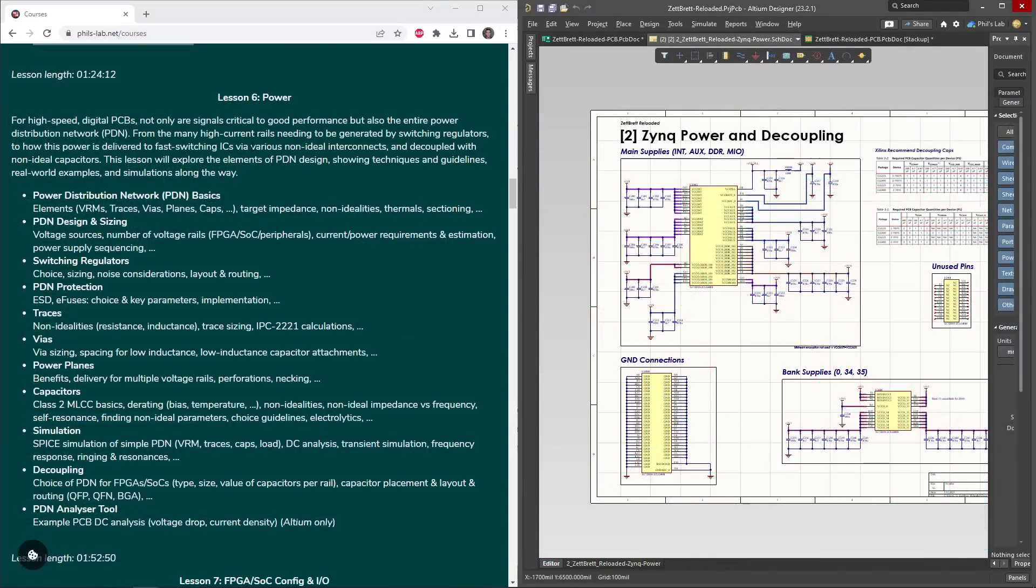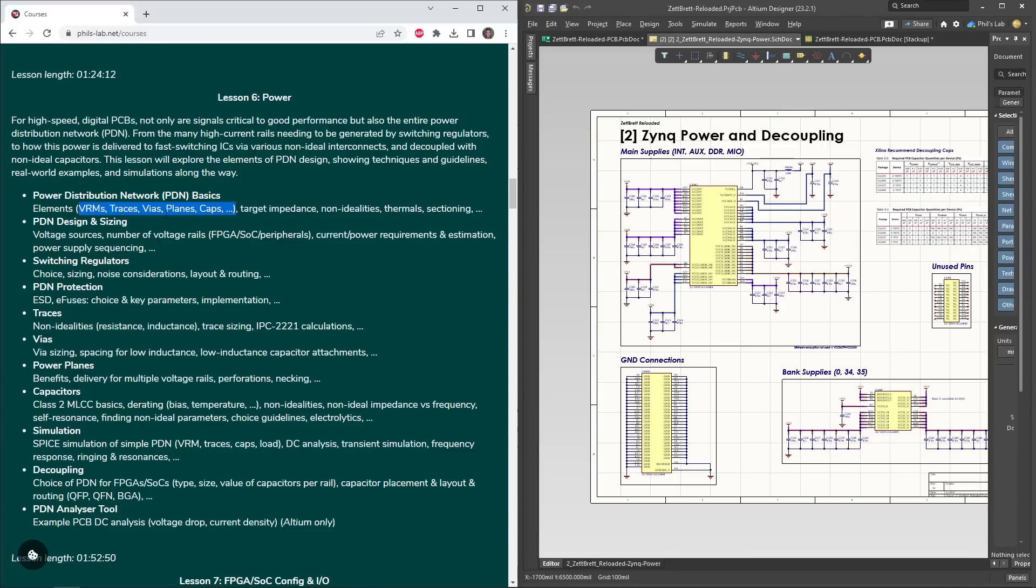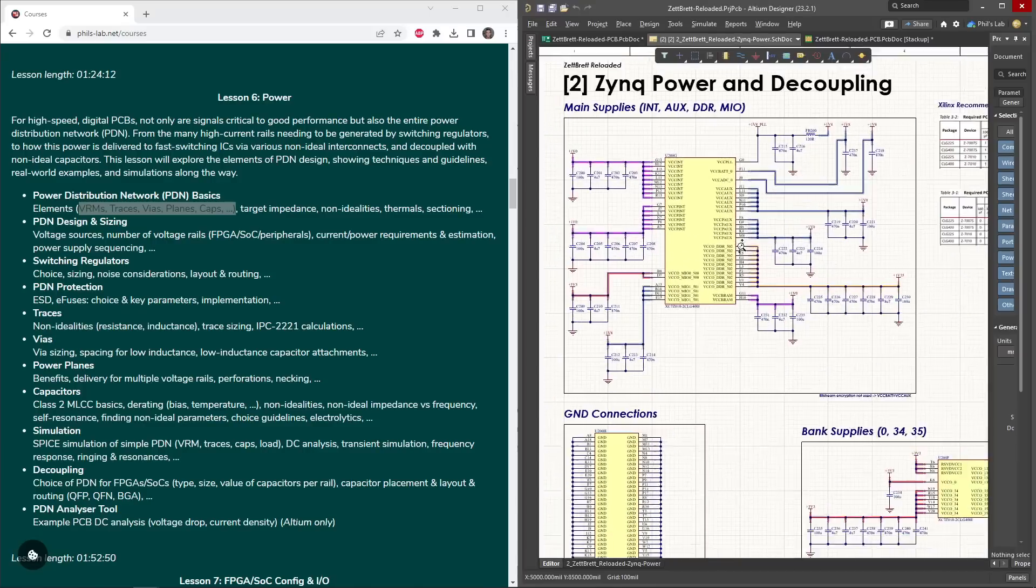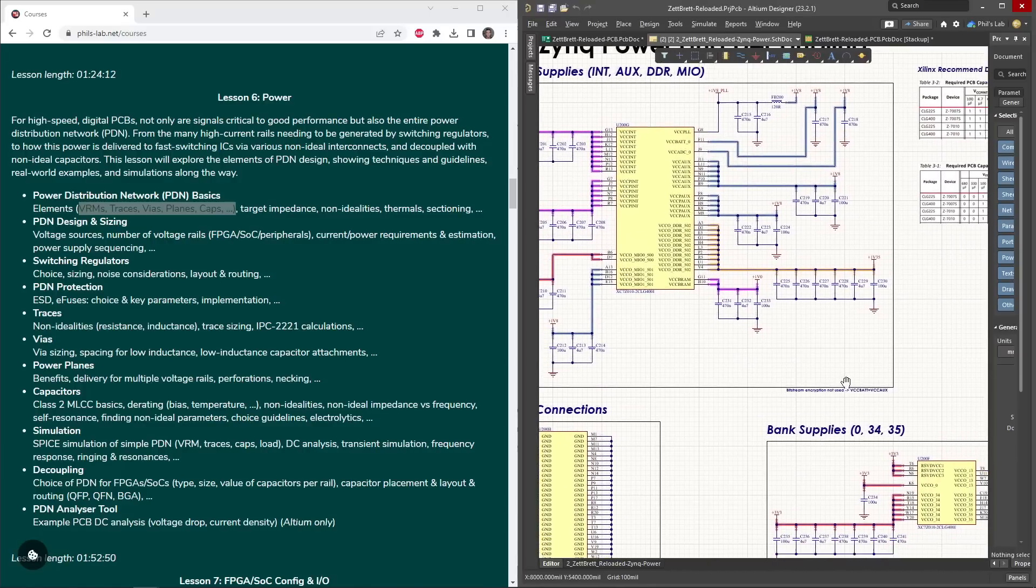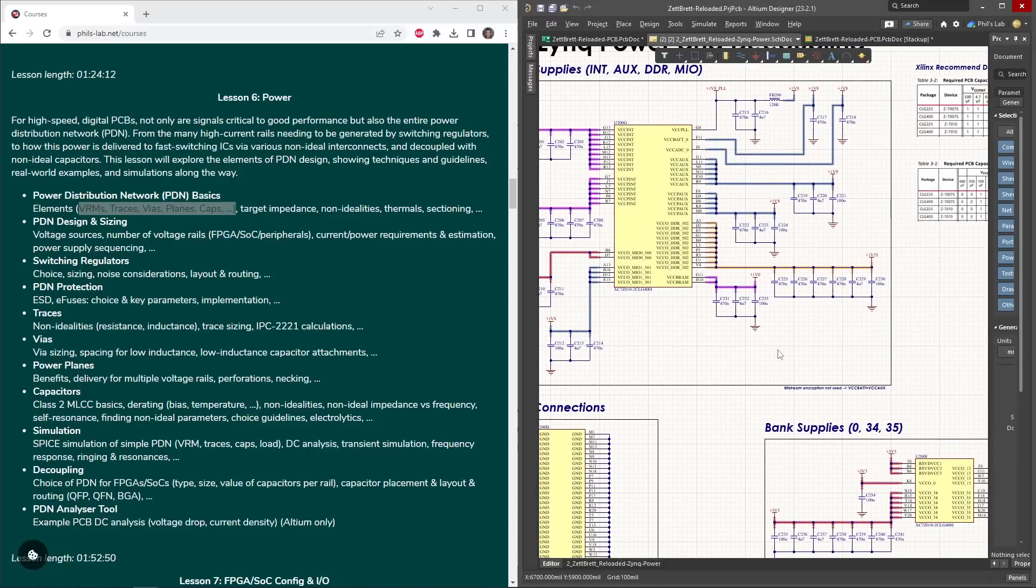Lesson 6 is one of my favorite lessons, and this is on power and power distribution networks. Looking at all non-ideal elements, such as voltage regulator modules, traces, vias, planes, and capacitors. How do we size them? How do we choose the specific number of capacitors, and where do they need to be placed, and how do they need to be attached to various parts?